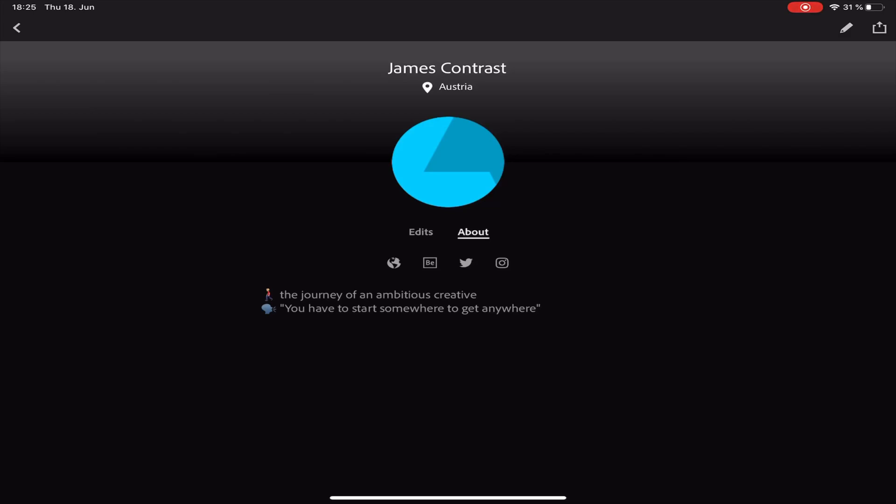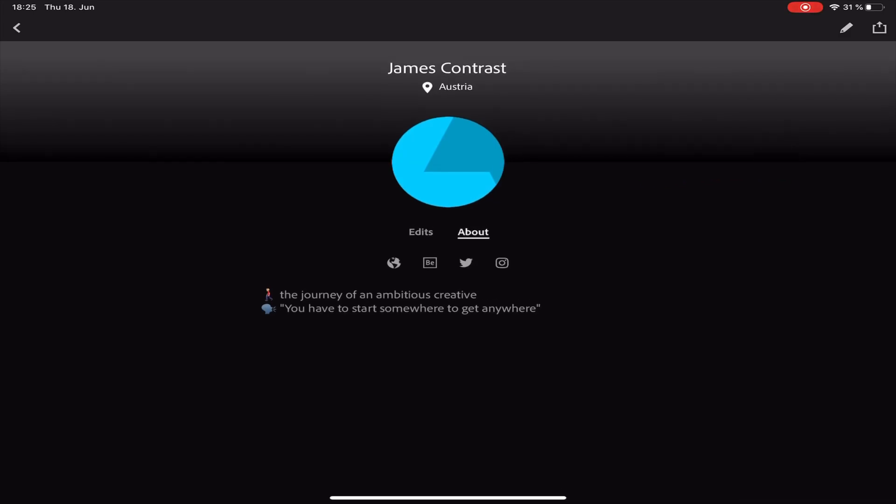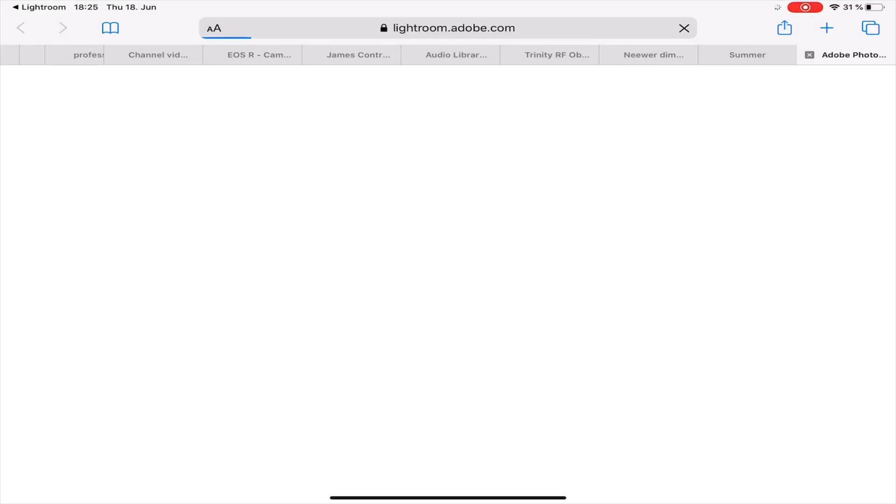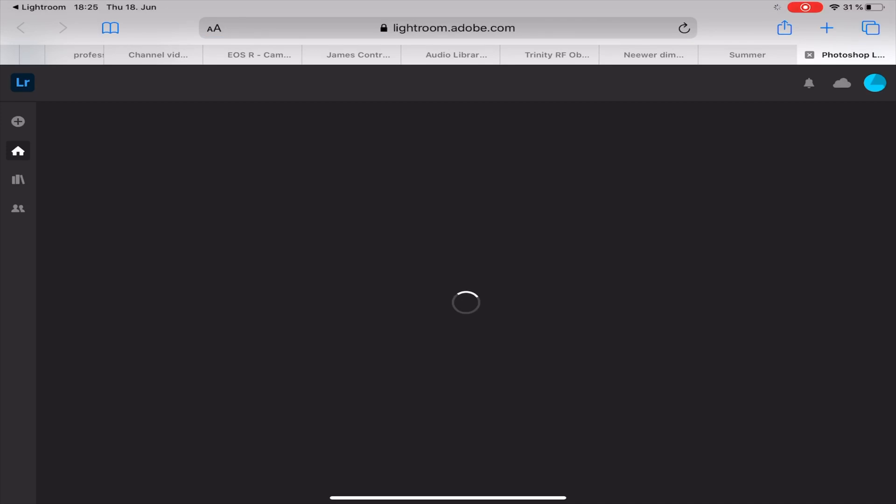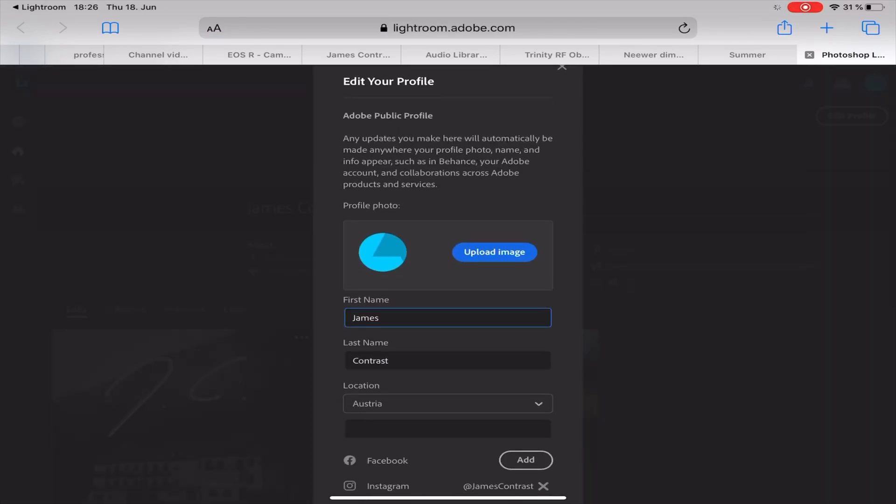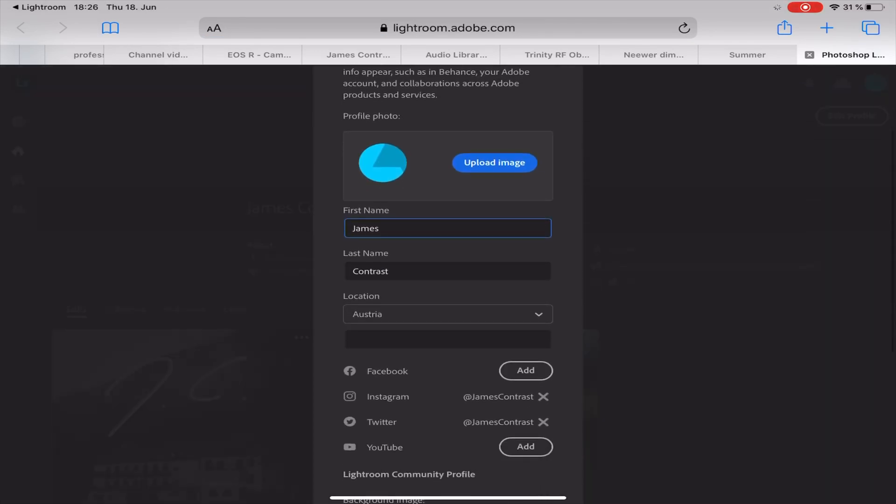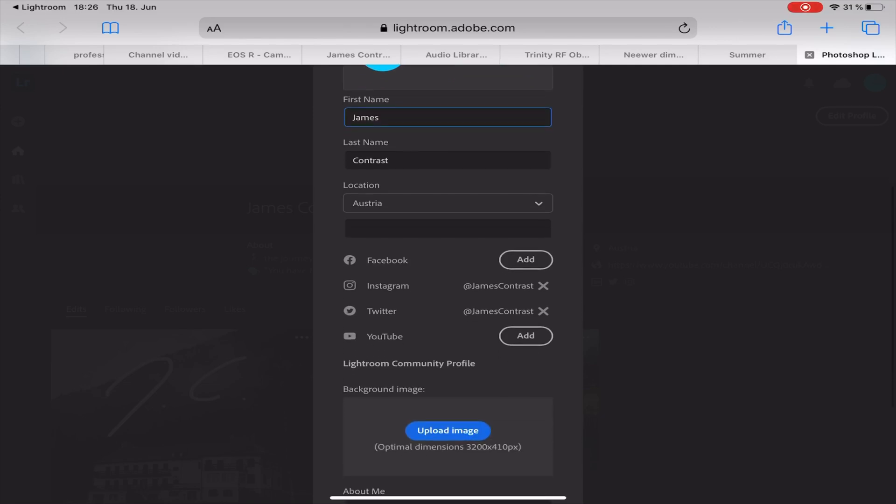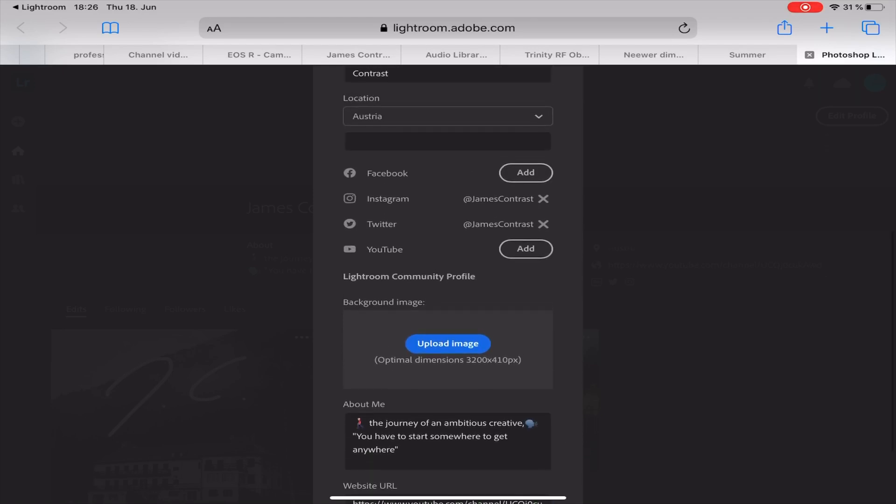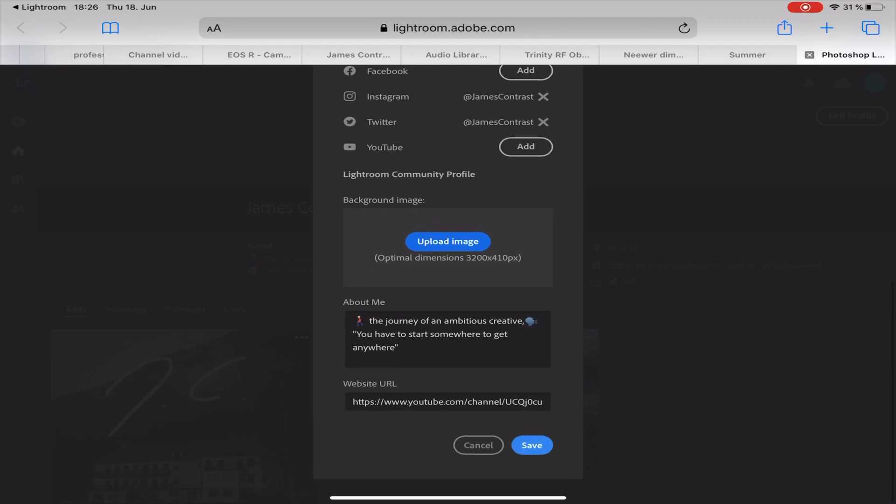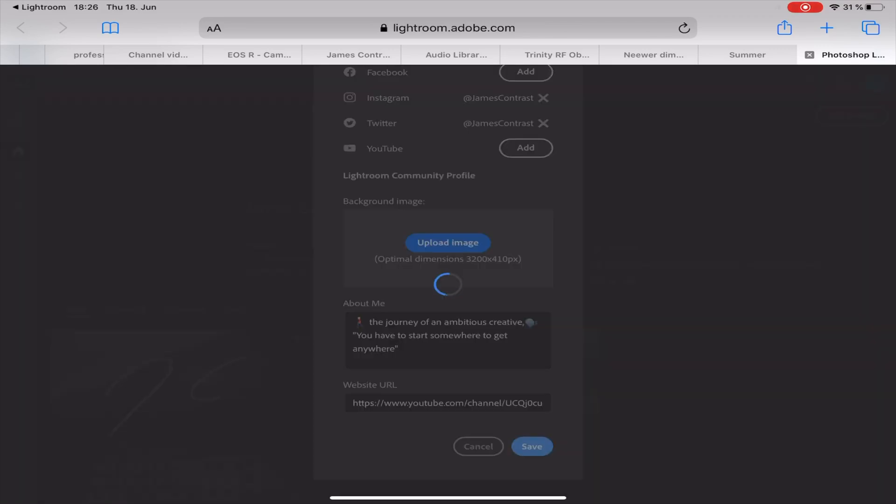In order to edit your personal profile just have to tap on the top right corner on the pencil and you will be led to the browser into the Lightroom profile section where you can upload an image for your profile, change your name, location, add the social media I mentioned before and even can upload a background image and write something about you. If you're happy with that just tap on Save.